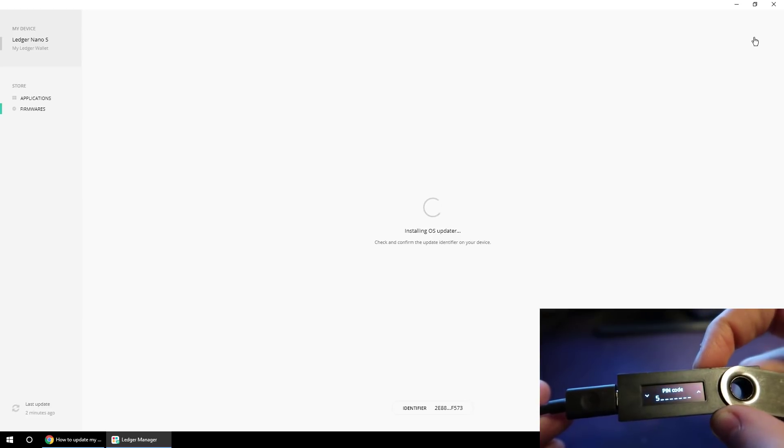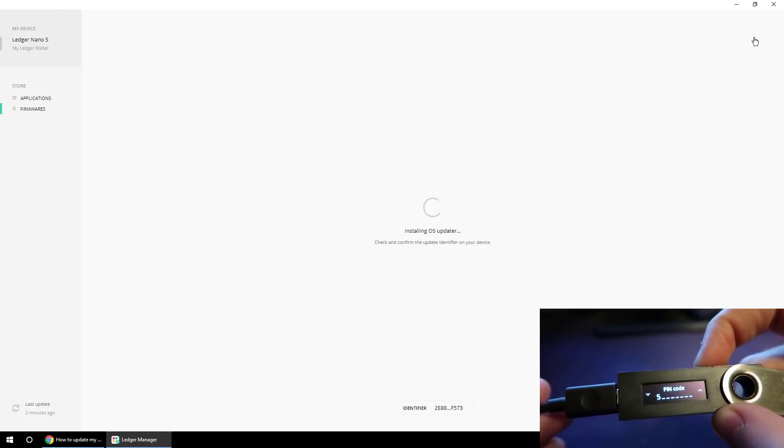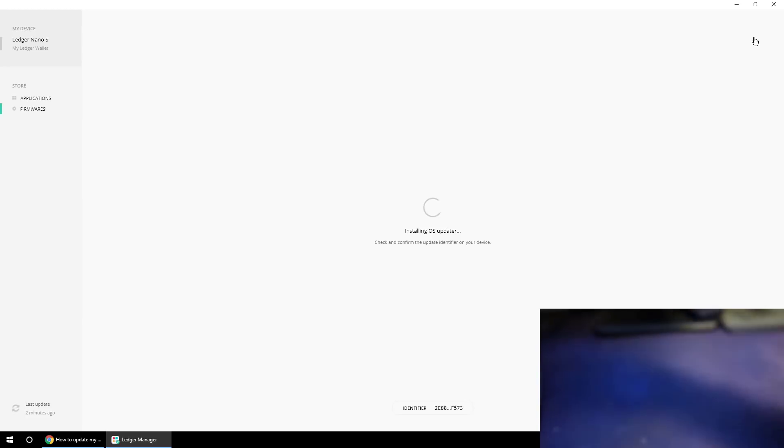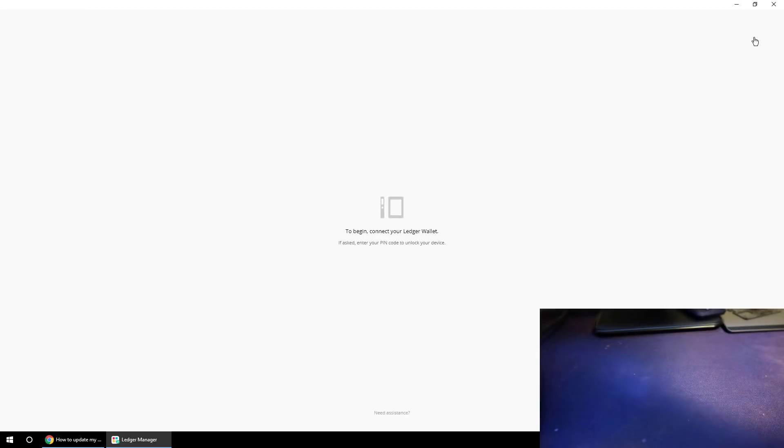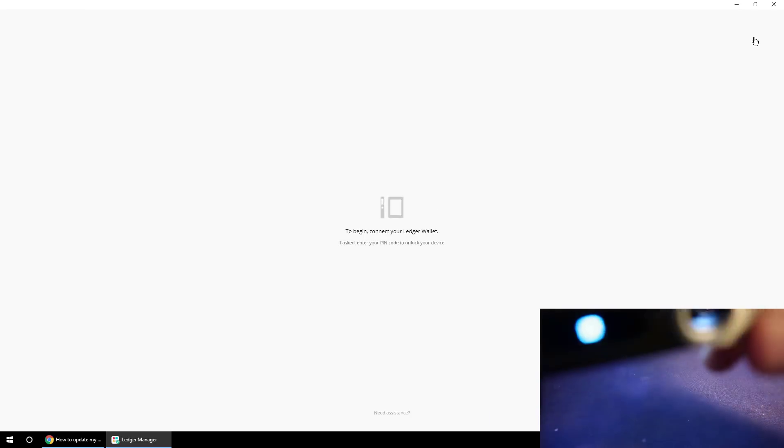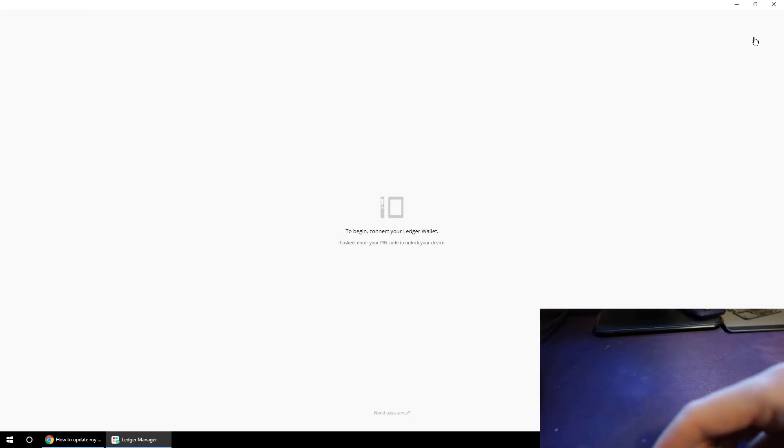Now it's going to ask me to enter my pin code, so let me just move my ledger out of the way while I do that. Okay, so that's the pin number entered.